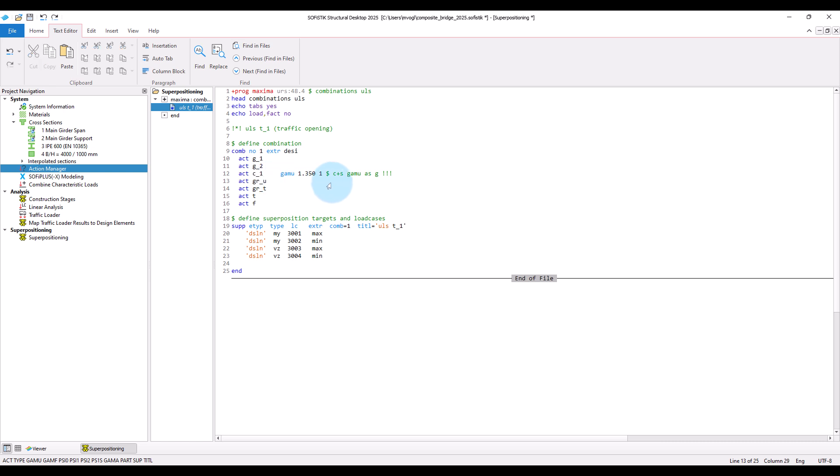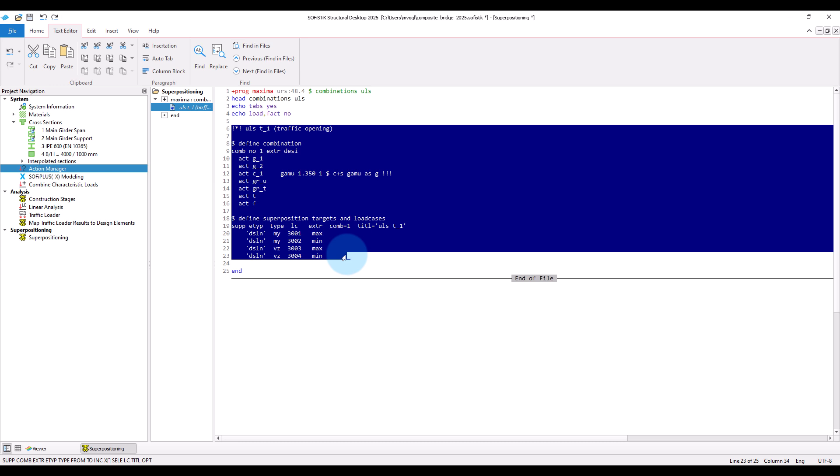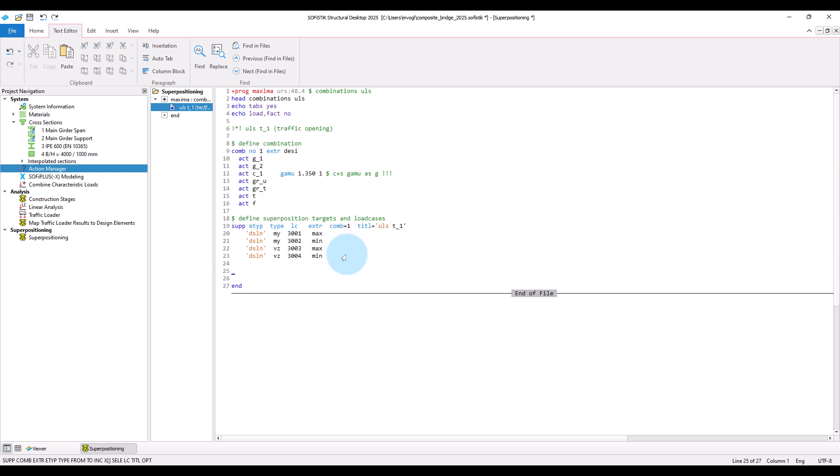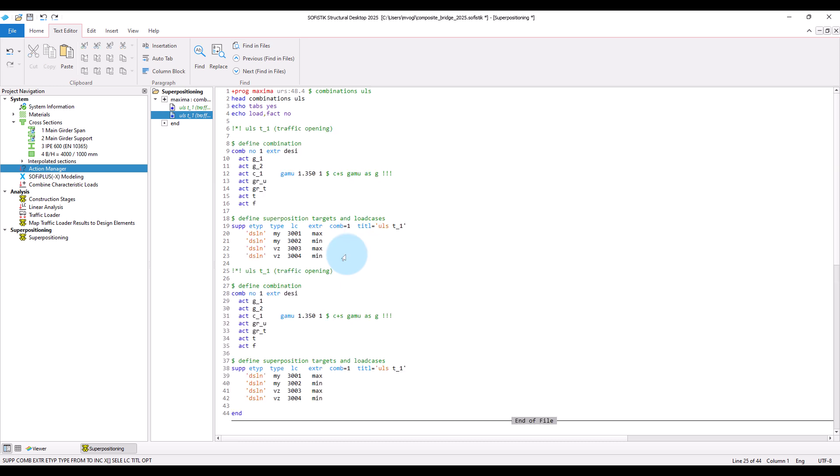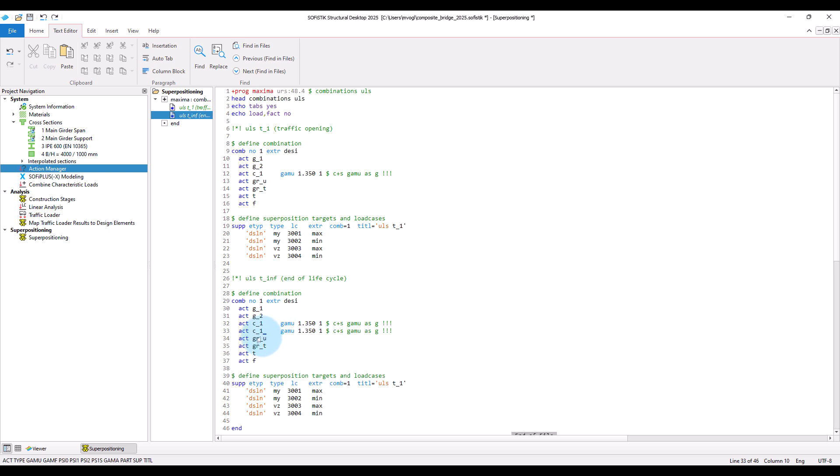Next, I will create the state at the end of the bridge life cycle by copying the created input. And adding the action C2 which carries the effects of creep and shrinkage from traffic opening until end of the bridge life cycle. As we have a new combination, we have to adjust the combination load case numbers. So I will here assign number two. So just title and of course the load case numbers.